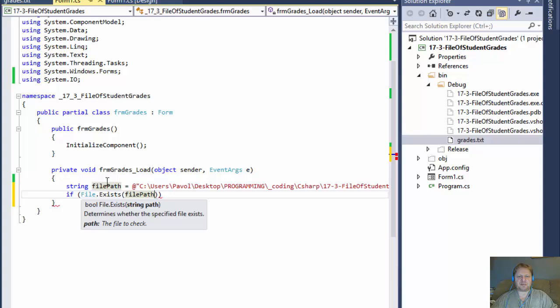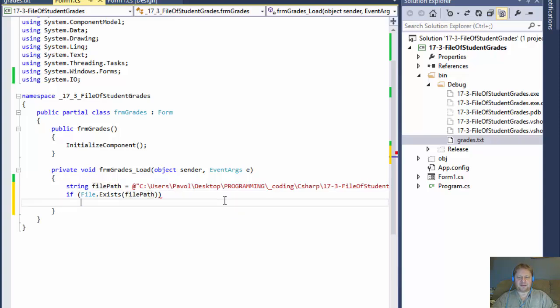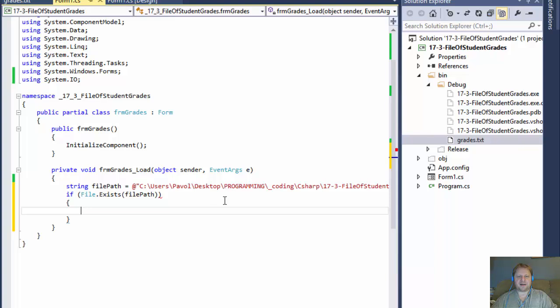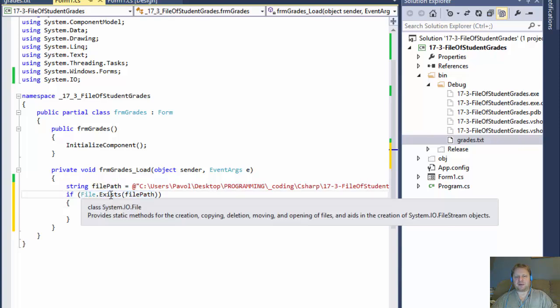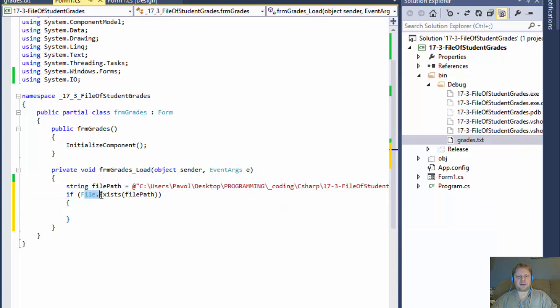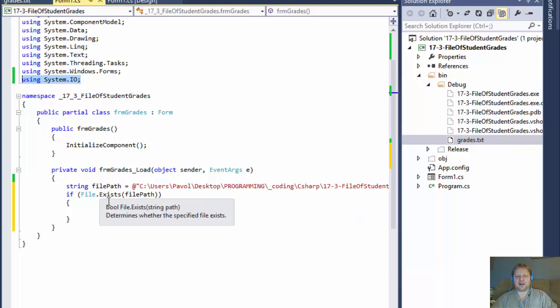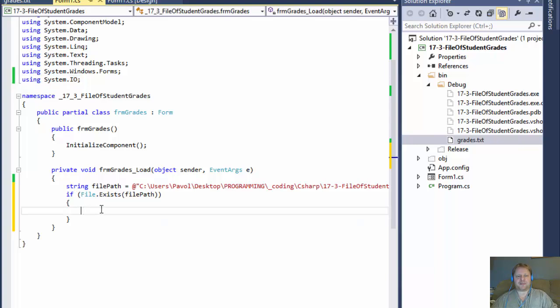then we will display it. Now, by the way, I forgot to mention that in order to use the file, the file of class, we need to use the using system IO. Otherwise to have access to all these input output methods. Okay. So now if the file exists,